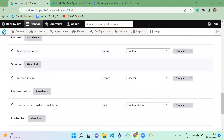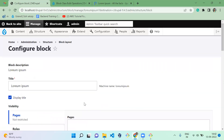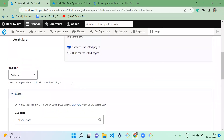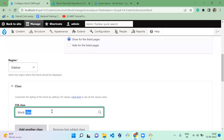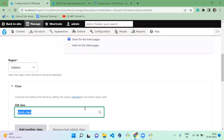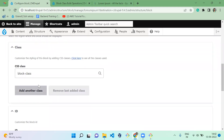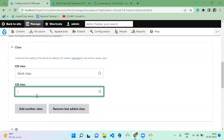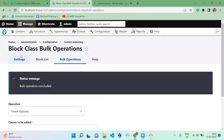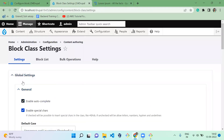Now that we've saved it, let's go to the block layout page. I'm going to configure the sidebar — we already have a sidebar Lorem Ipsum block. Scrolling down, you can see the block class 'block-class' is already added via the bulk operation. Let me add one more class. When I type 'b', you can see 'block-class' appearing as a suggestion — this is how the autocomplete feature works.